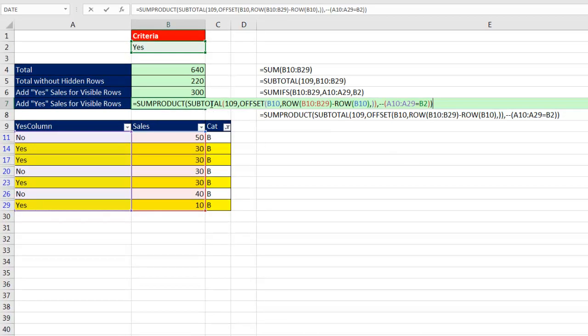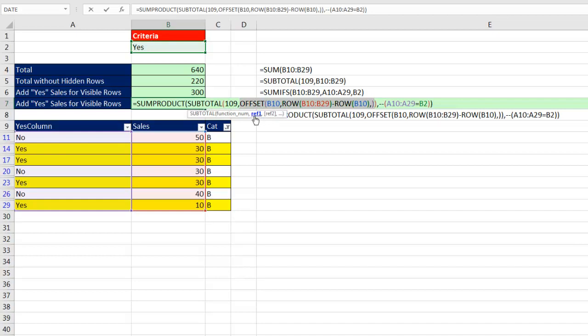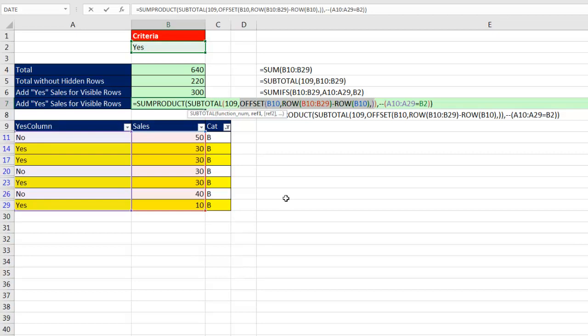and one last thing about offset, remember we were talking about aggregate and subtotal couldn't handle an array operation right there, but we do have some array operations inside of offset, offset delivers something that Excel can interpret as a reference, it works to disguise the array operation as a reference that in our case, subtotal can understand, all right, I'm going to throw it back over to MrExcel.